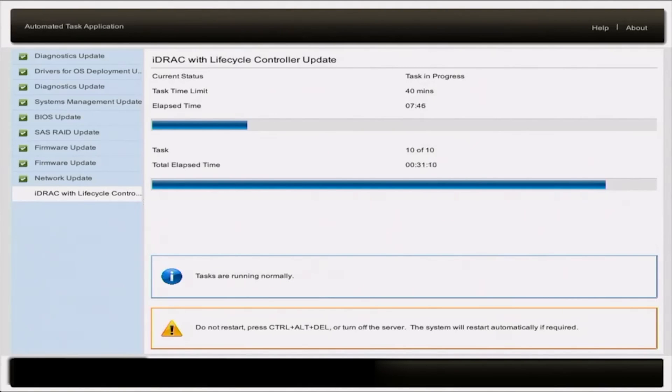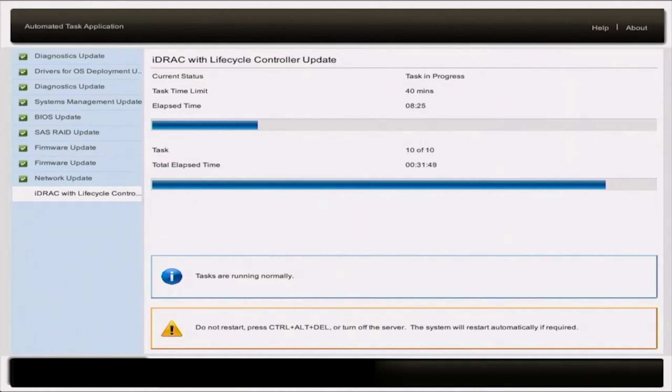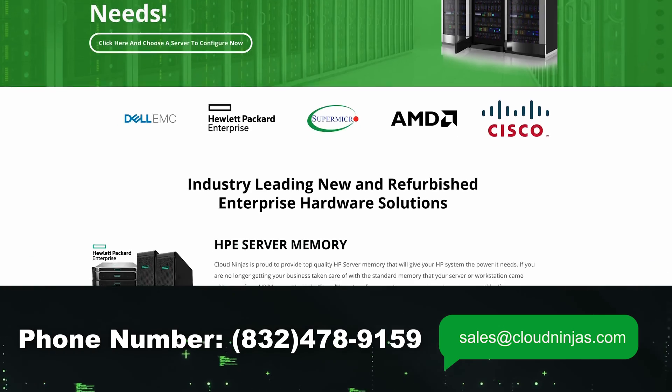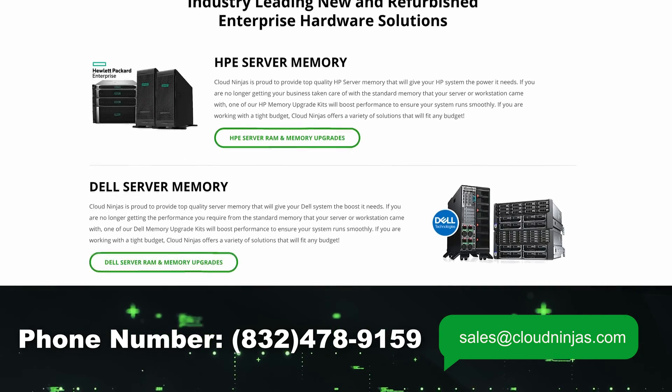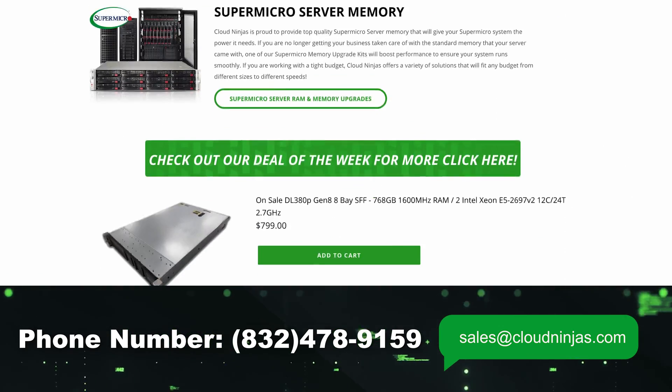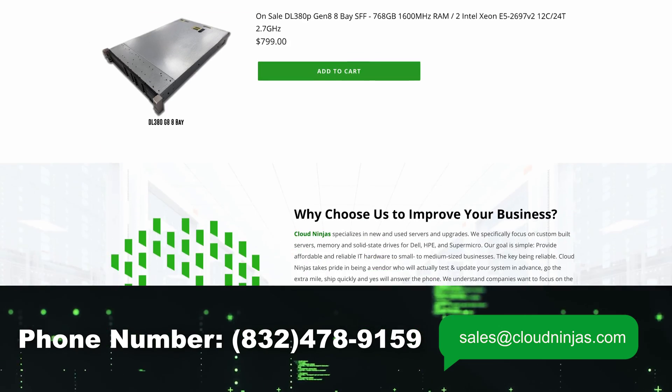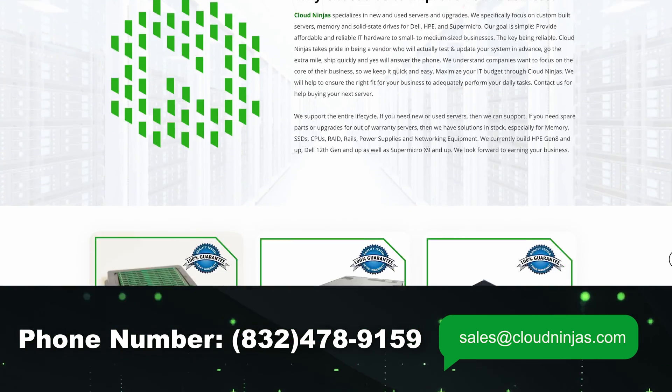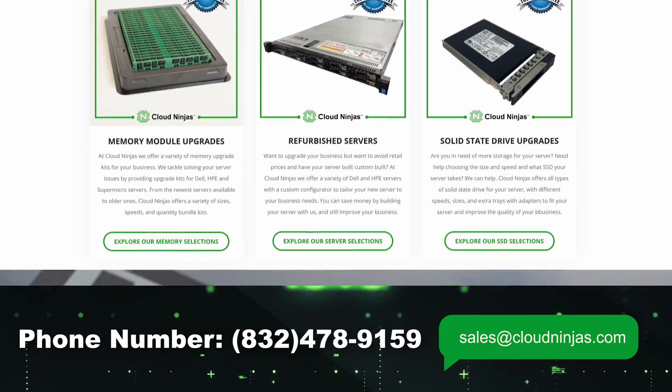If you found this video useful, leave a like and smash the subscribe. And if you're interested in purchasing a custom built server, whether it's Dell, HP, Supermicro, Cisco, if that's something you're interested in, email us at sales at cloudninjas.com. That's sales at cloudninjas.com.